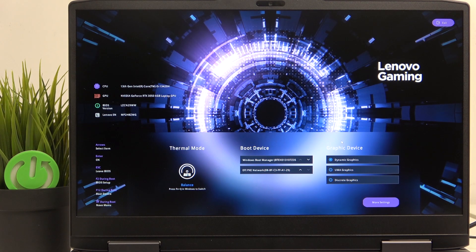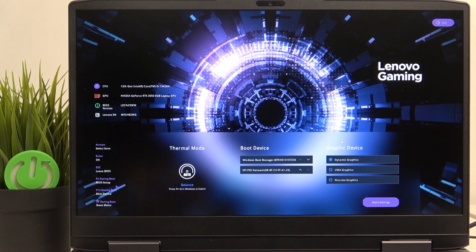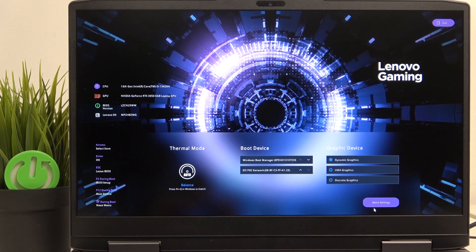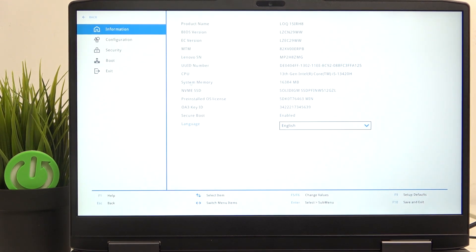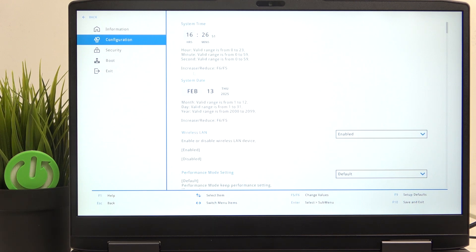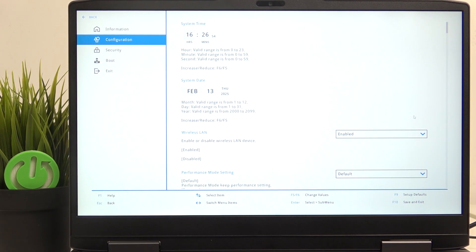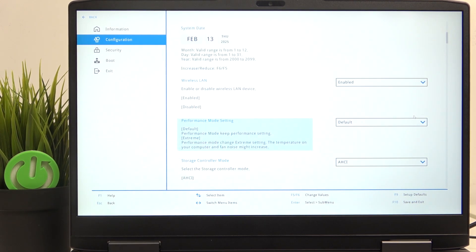you can just easily find the More Settings button, then go to Configuration. And go down to Performance Mode Settings, so it's here,